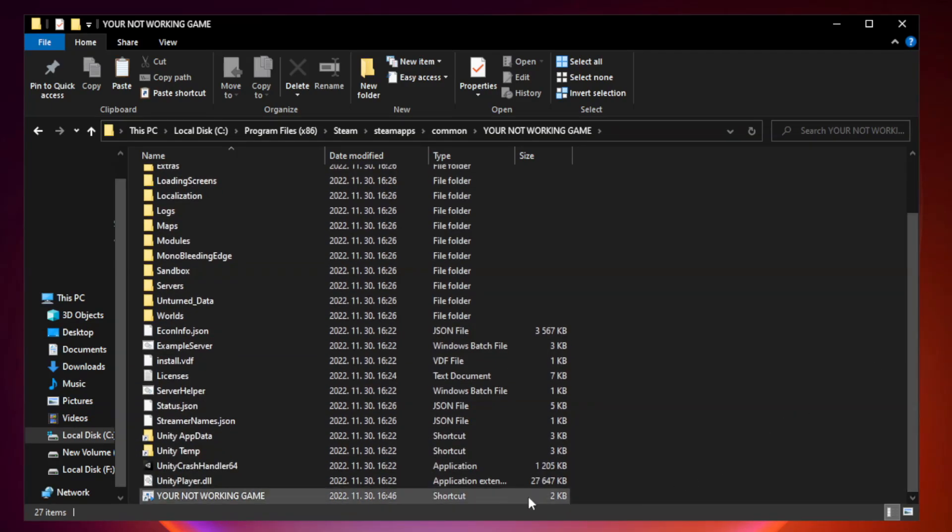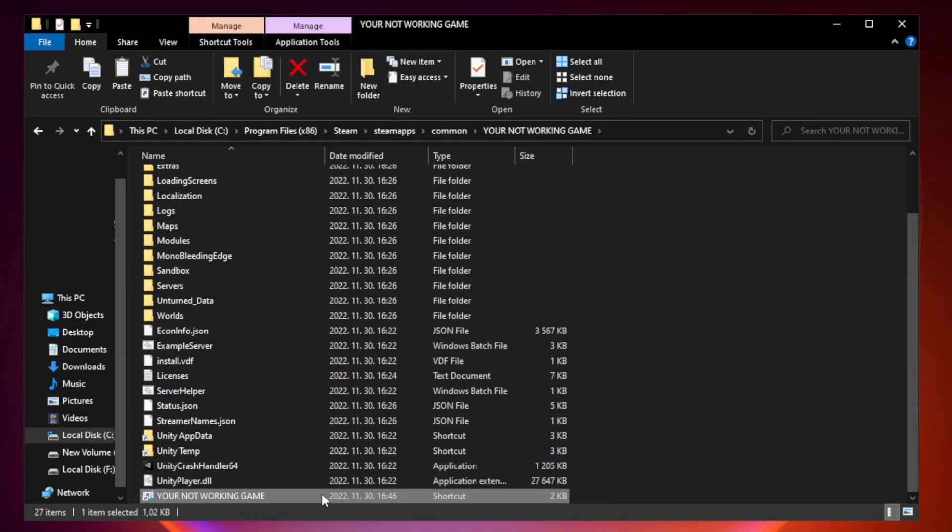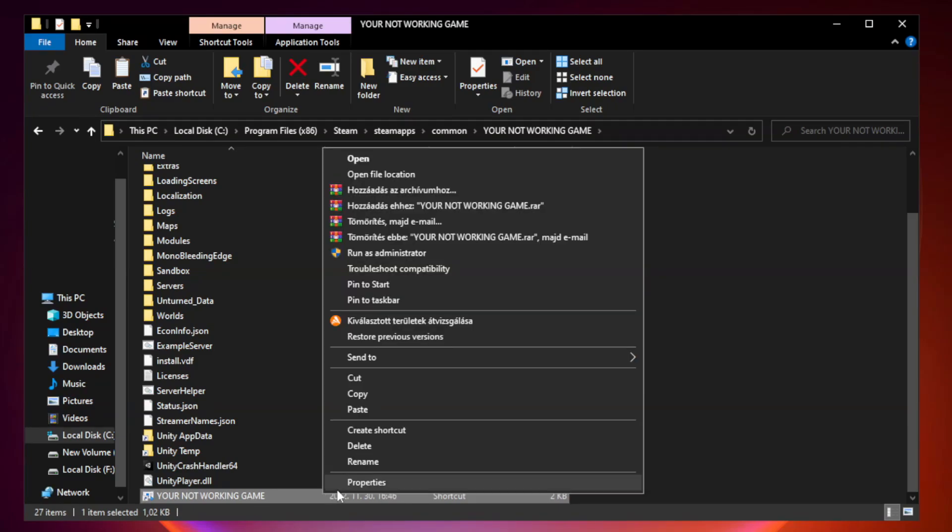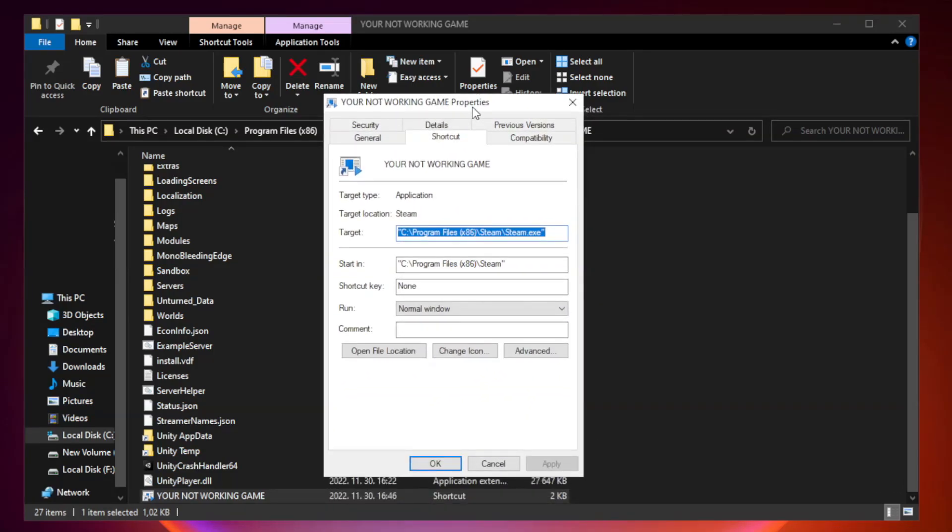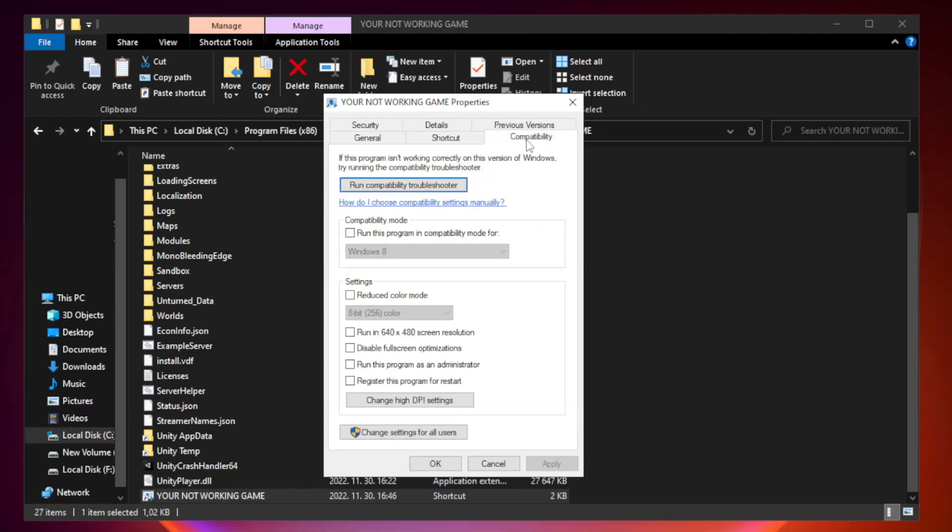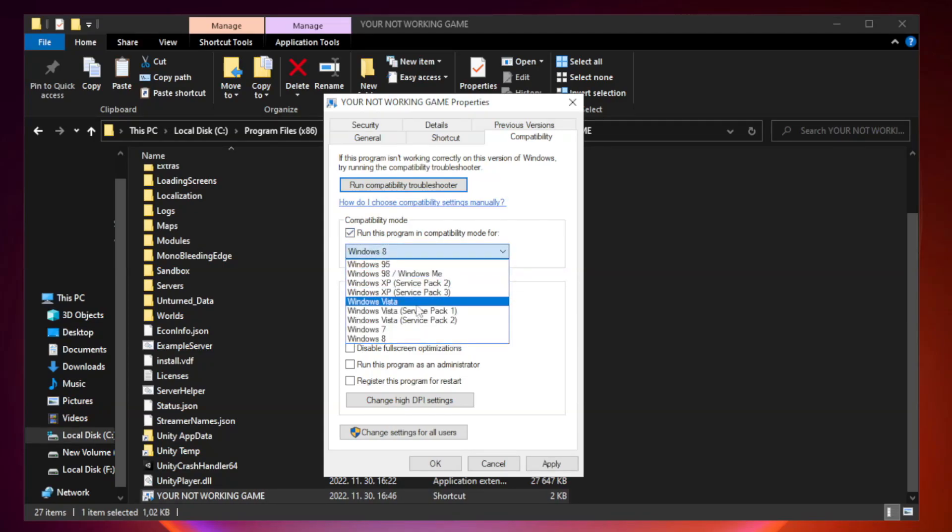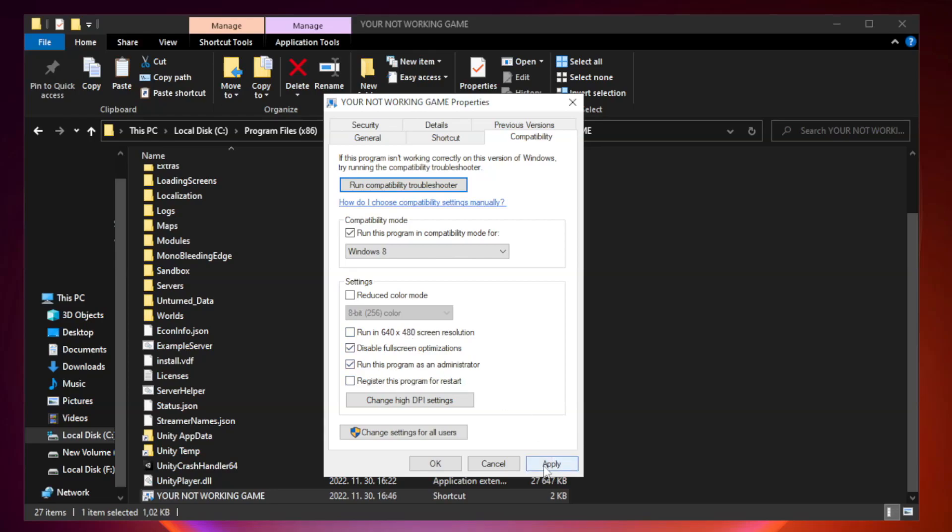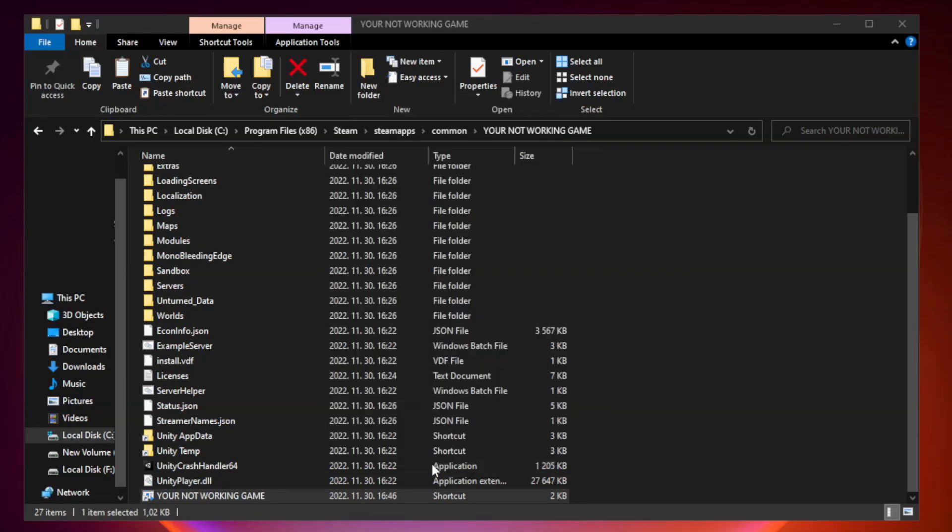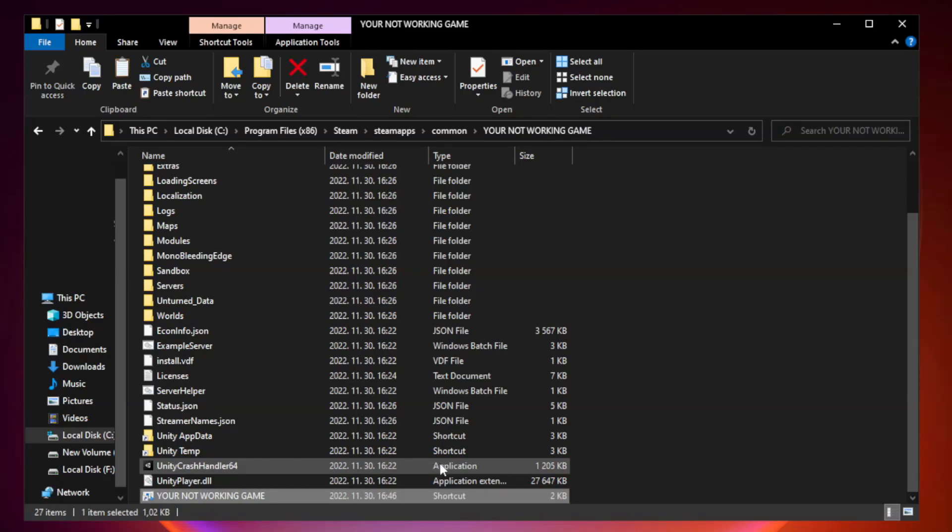Right click your not working game application and click properties. Click compatibility. Check run this program in compatibility mode. Try Windows 7 and Windows 8. Check disable full screen optimizations. Check run this program as an administrator. Apply and OK. Close the window.